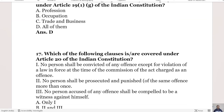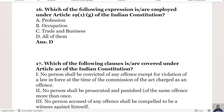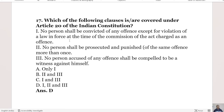The 16th question: Which of the following expressions are implied under Article 19 sub-clause 1(g) of the Indian Constitution? Option A is profession, Option B is occupation, Option C is trade and business, and Option D is all of them. The right answer is Option D, all of them.